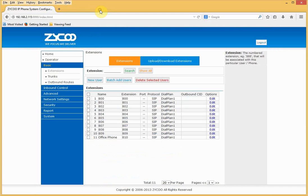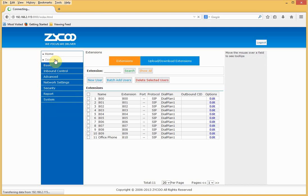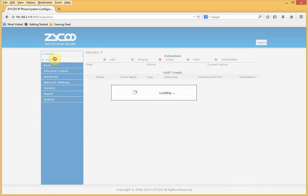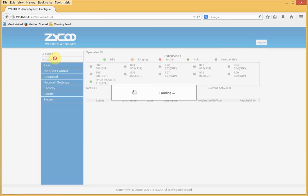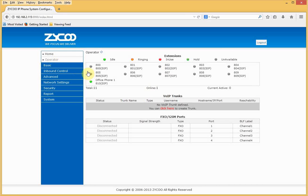We can check on the device and it's shown as registered. Going back to the Kuvox system and looking in the operator panel, we should see an active extension — and we do, lit up in green. Office Phone 1, extension 810, is active. Now that we've created our extension, we can make internal calls. However, we can't make outbound calls — to do this, we need to create a trunk.